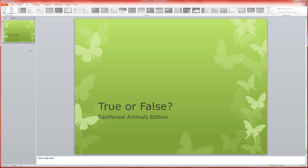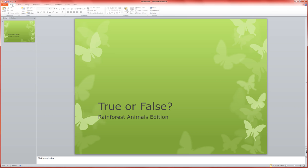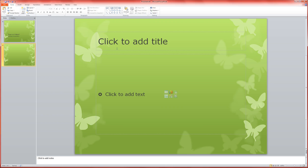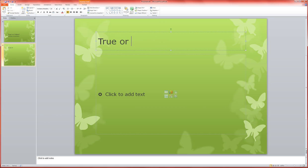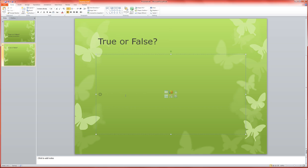Now we go in and we start to build. This one's a little bit more complex, so it's going to take us some time. The first thing we want to do is set up our question slides. So I'm going to ask true or false on each of them, and then I'm going to ask the question. For example, red-eyed tree frogs are poisonous.